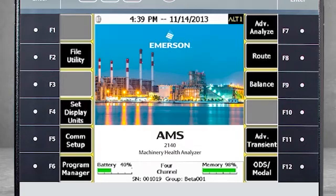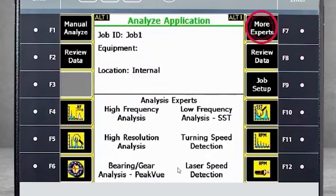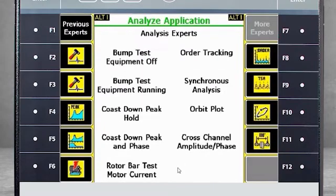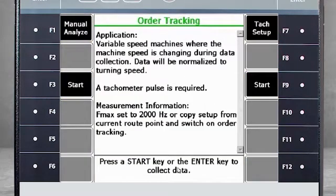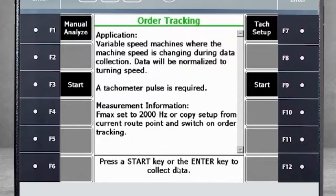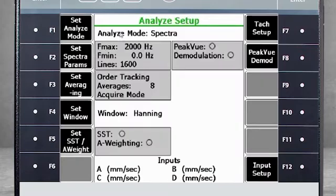Let's see what this looks like using order tracking. Going back to the home screen, select F7, Advanced Analyze, and then F7, More Experts. Here you can select F8, Order Tracking. You would be able to start data collection immediately by pressing F3 or F9, but let's take a moment to review the setup using F1, Manual Analyze. You see here that the measurement parameters are the same as before, but now we are using the order tracking process.